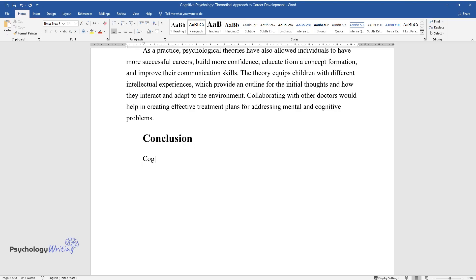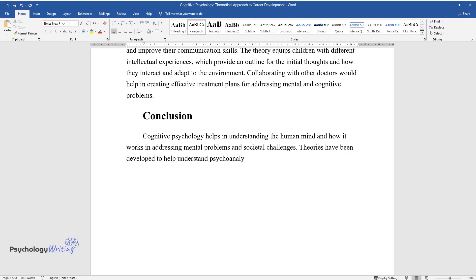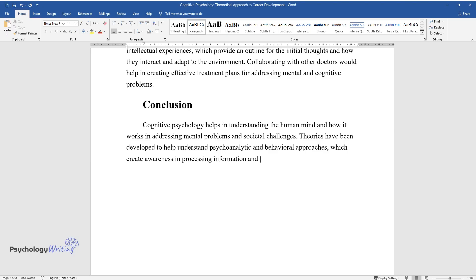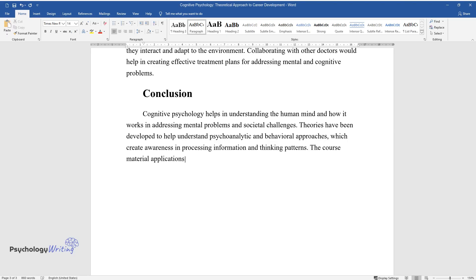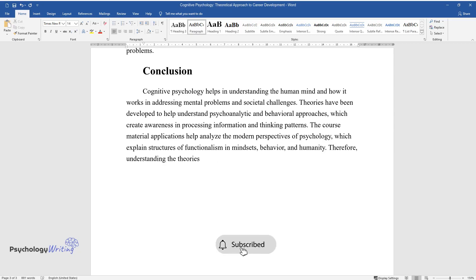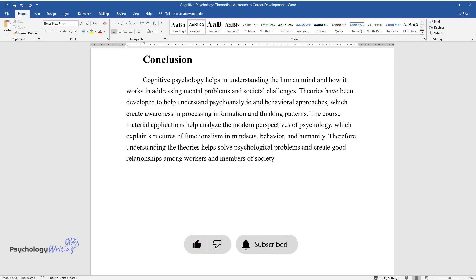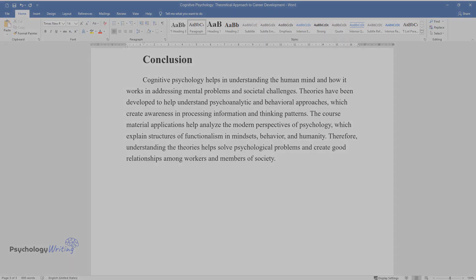Conclusion. Cognitive psychology helps in understanding the human mind and how it works in addressing mental problems and societal challenges. Theories have been developed to help understand psychoanalytic and behavioral approaches, which create awareness in processing information and thinking patterns. The course material applications help analyze the modern perspectives of psychology, which explain structures of functionalism and mindsets, behavior, and humanity. Therefore, understanding the theories helps solve psychological problems and create good relationships among workers and members of society.